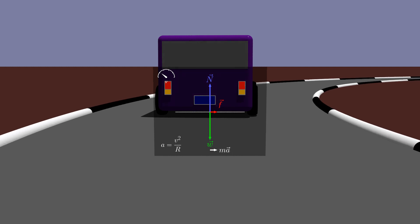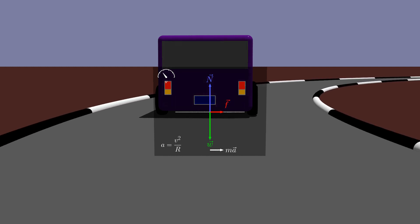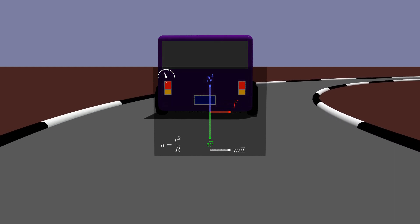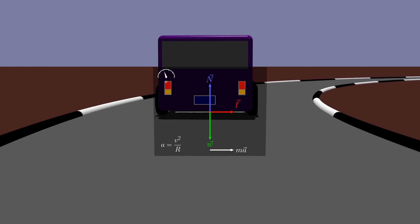When the car has greater speed, there is greater circular acceleration. Friction must, therefore, provide a greater force.